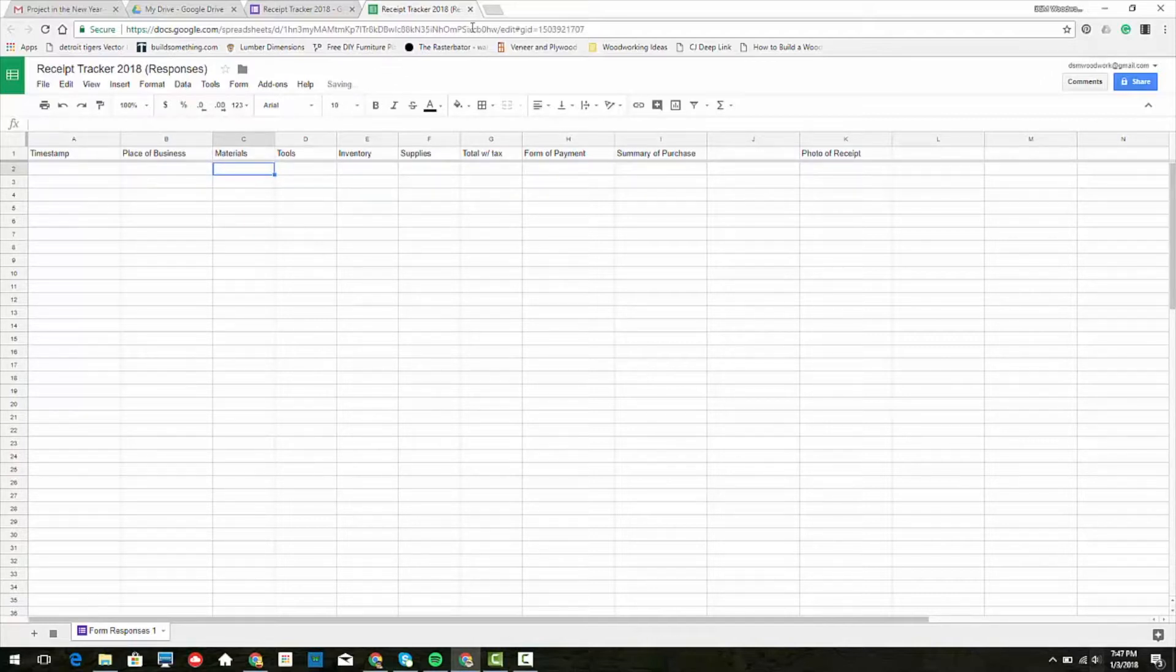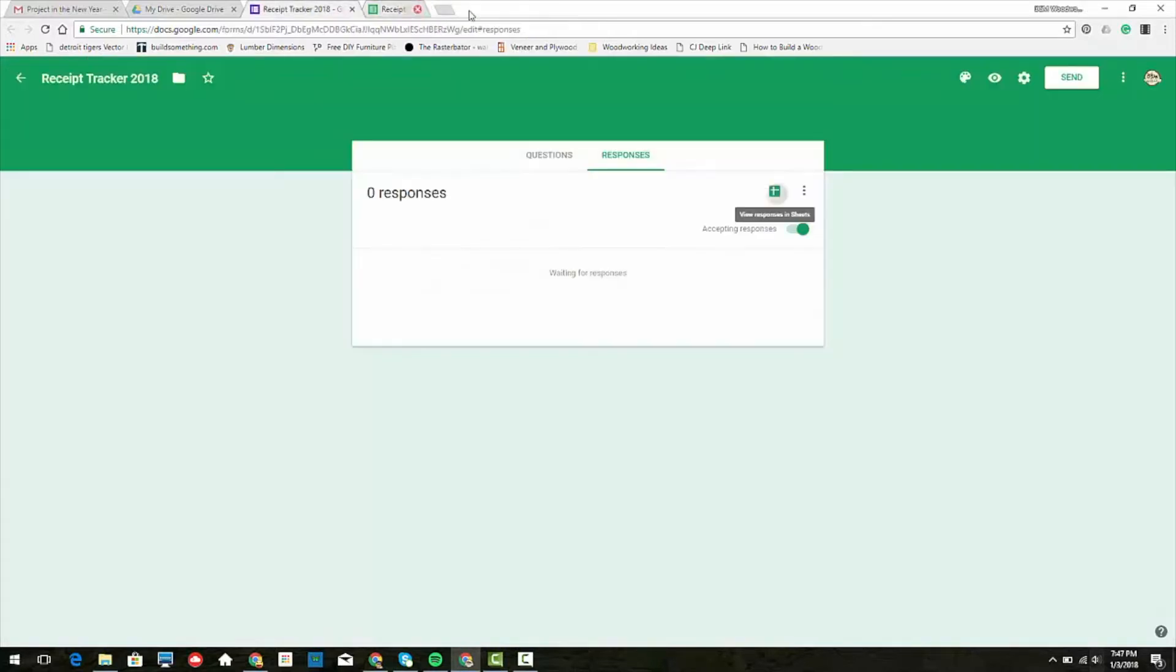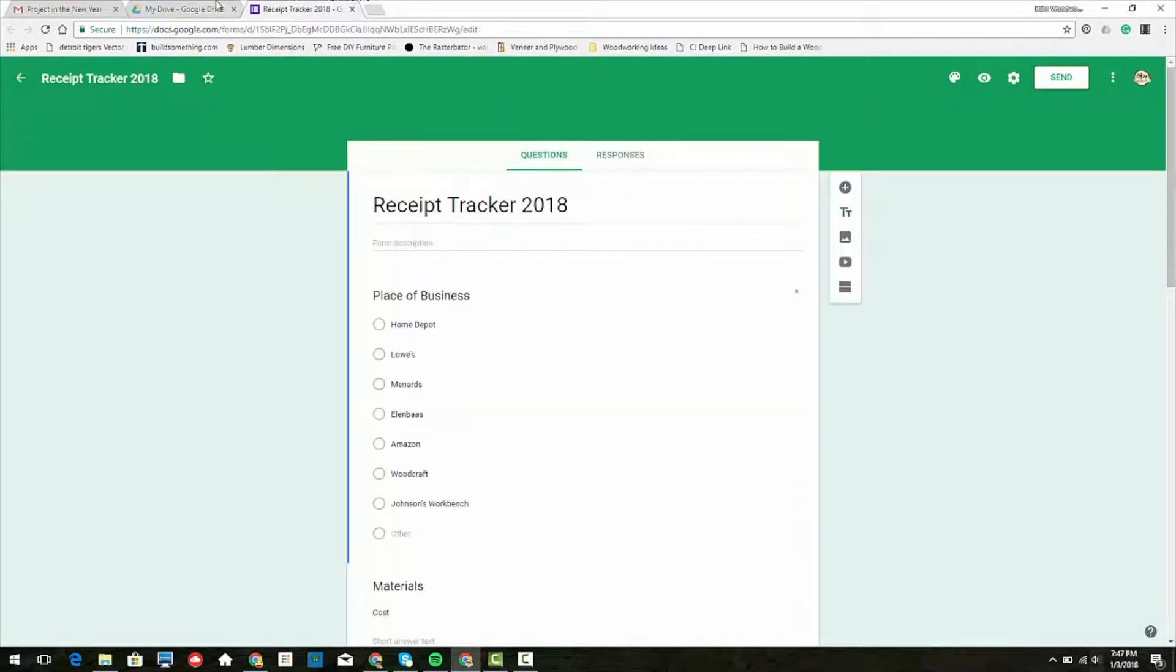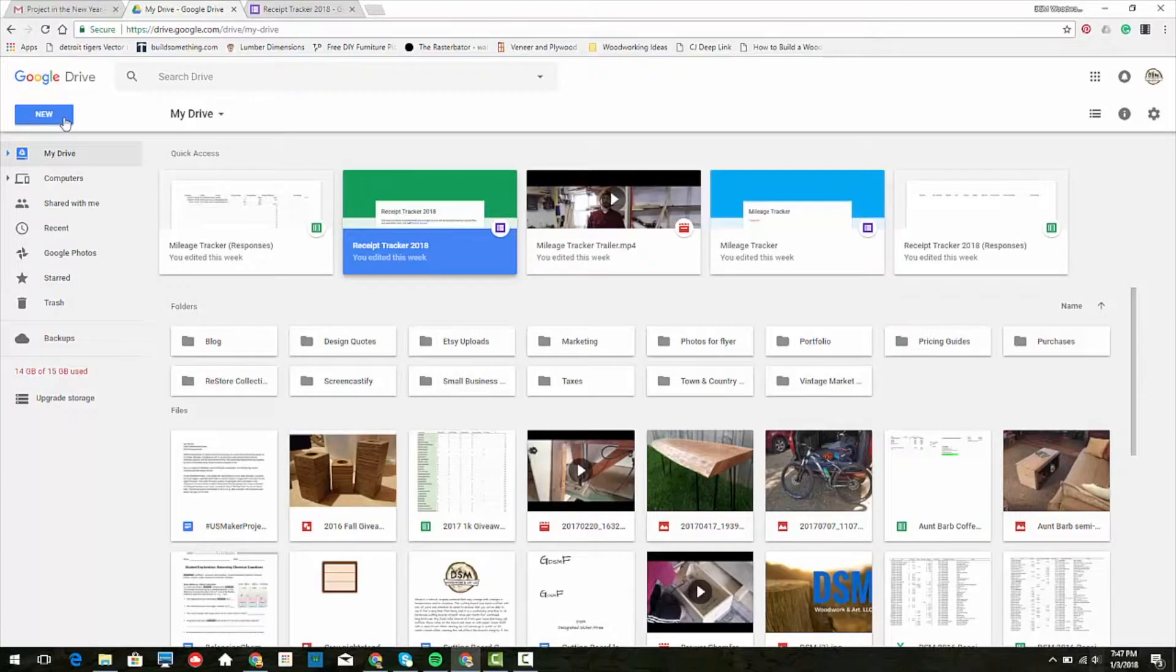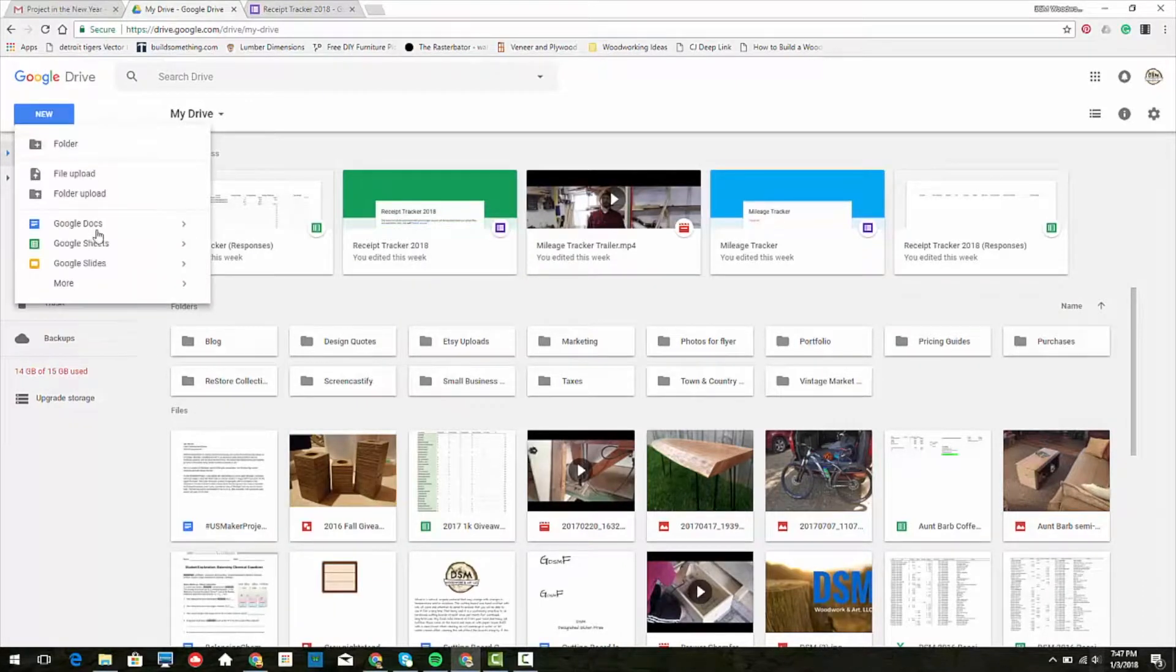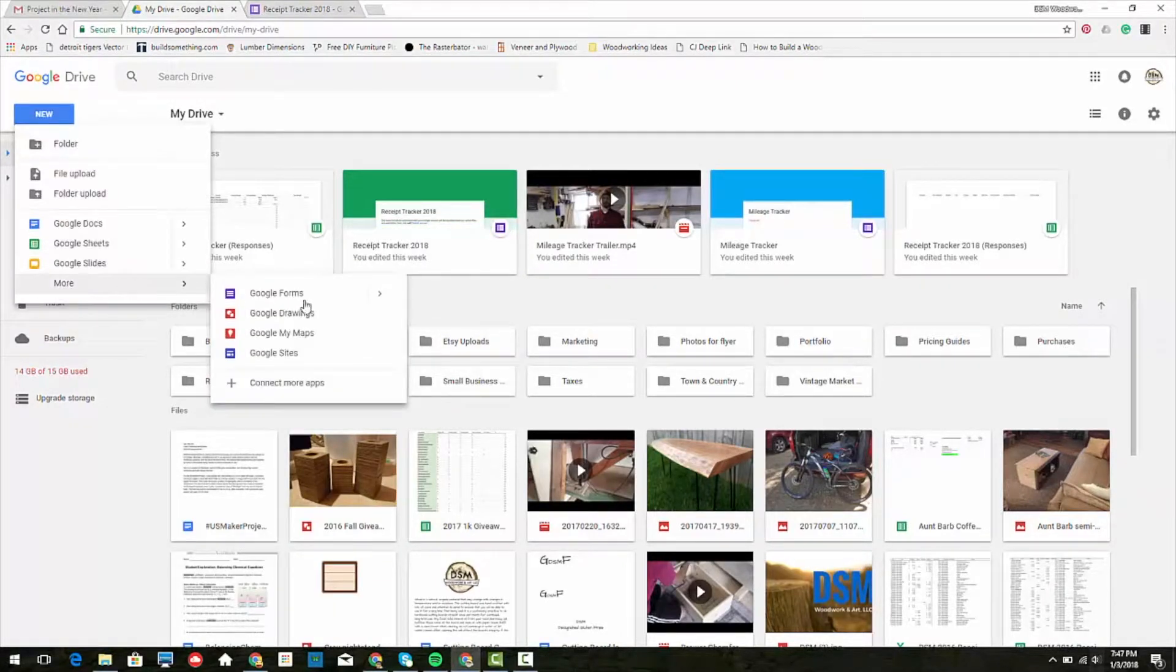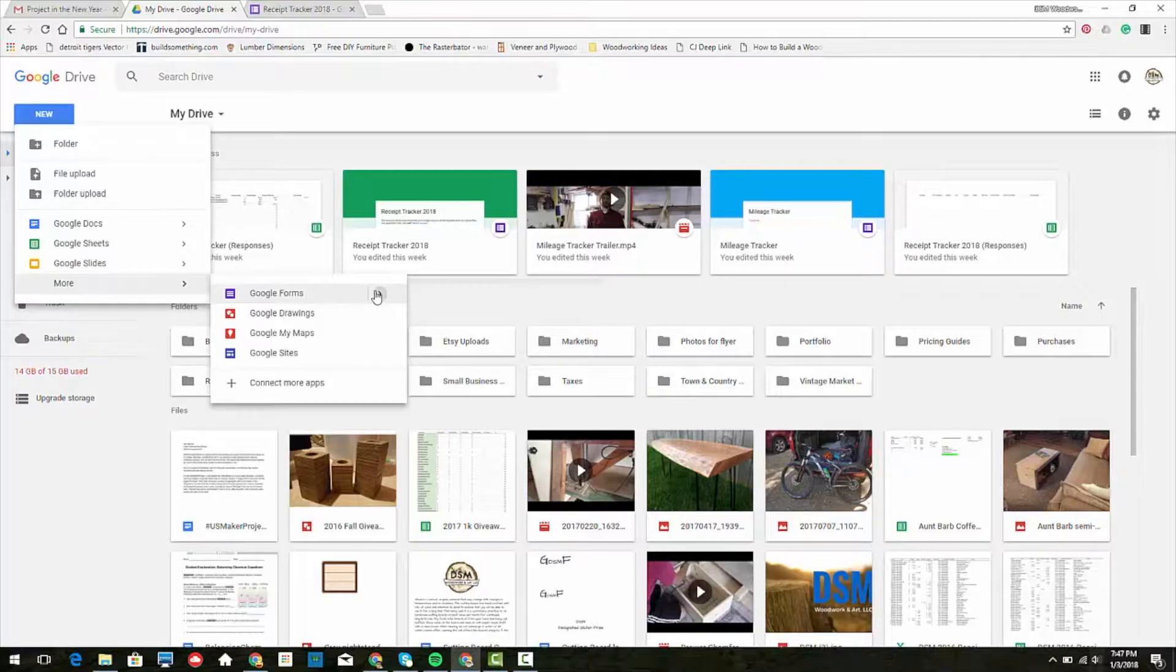All right, so how do we go about making this? I'm going to close out of this and go here. We're going to go to New, More, Google Forms arrow, and then Blank Form.